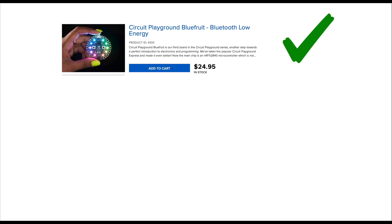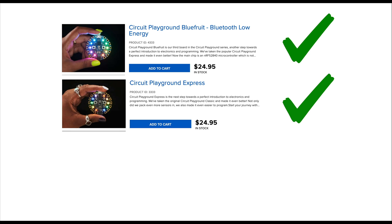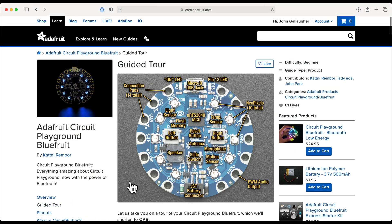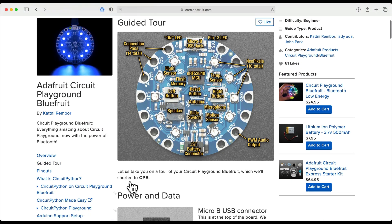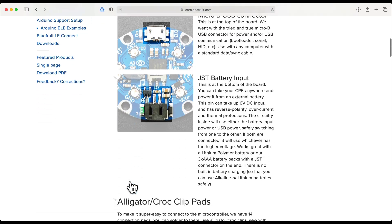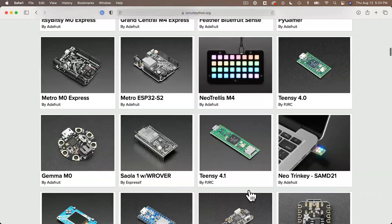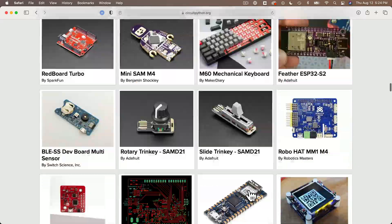Although the first portion of this course uses the Circuit Playground Bluefruit, or CPB, most of the lessons in this series work on the Circuit Playground Express, or CPX. The Circuit Playground Express can't do Bluetooth, but it can do just about everything else. Note that these videos won't work with a Circuit Playground Classic because that board doesn't run CircuitPython.